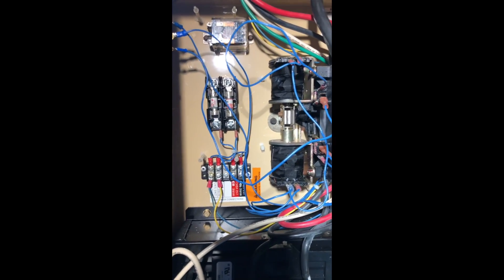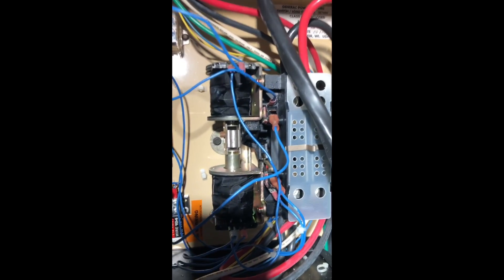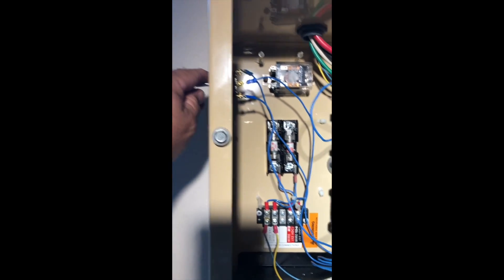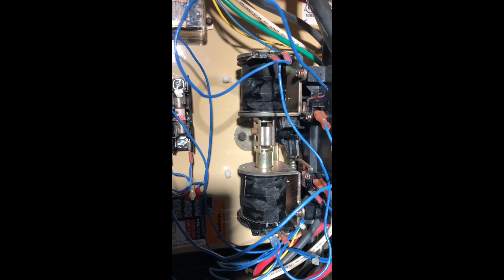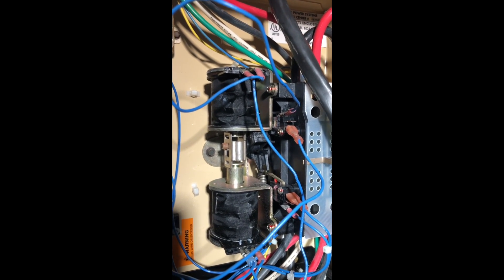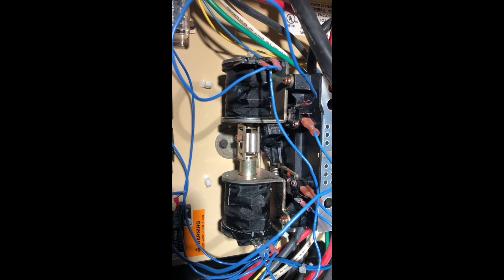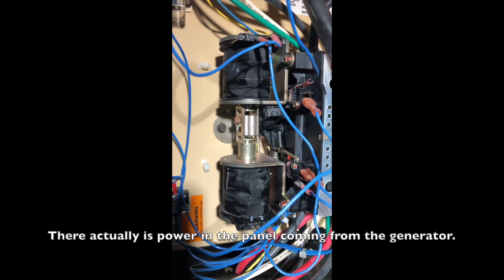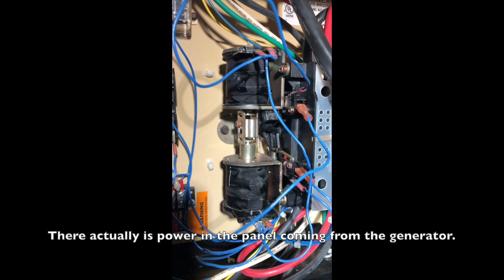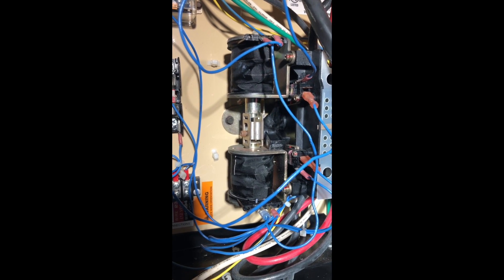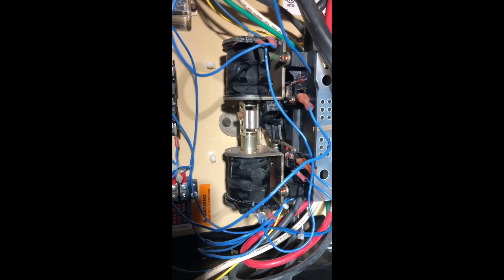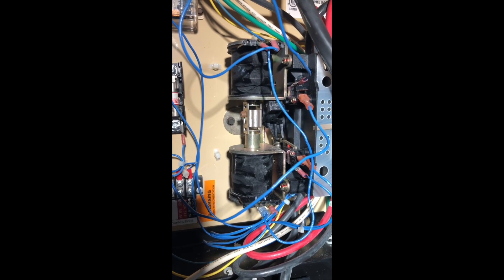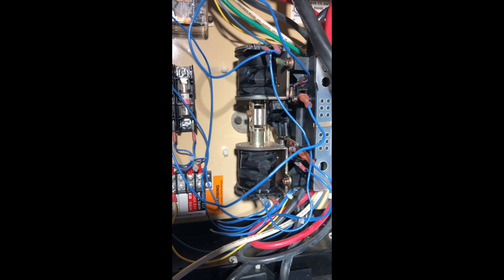In just a second, I'll show you how this works. I'm going to fire up the generator. Okay, the generator is running, and now you'll see the switch. I'm going to move the button here. Right now it is in the up position, which means it would be receiving power from the utility side. I have the main to the house switched off, so there is no power in this box. If I flip the button down, now I'm on generator power. If I flip the button up, it's back to the mains.